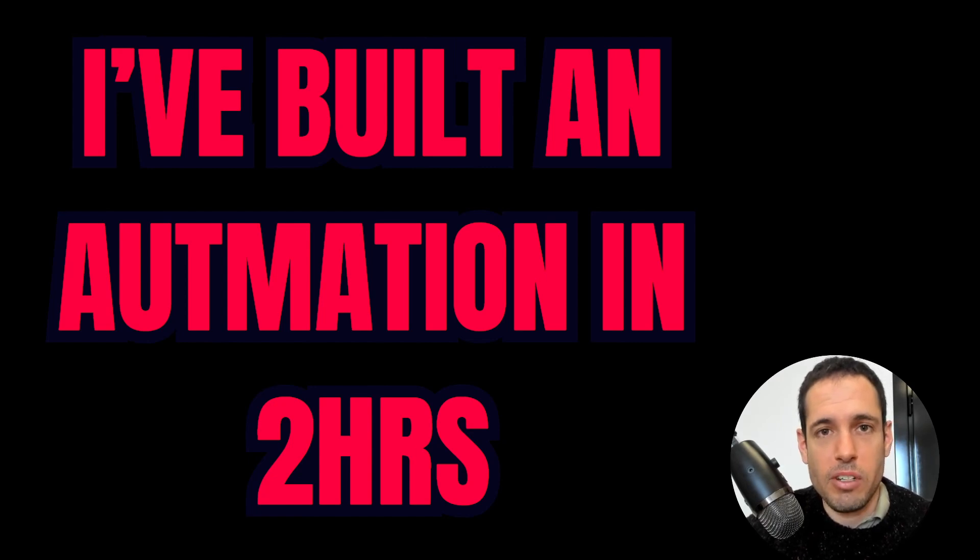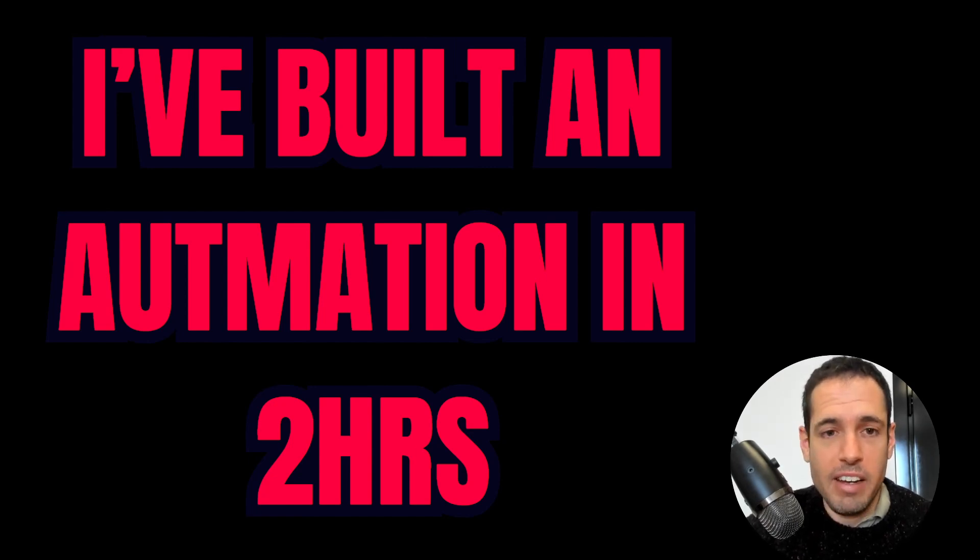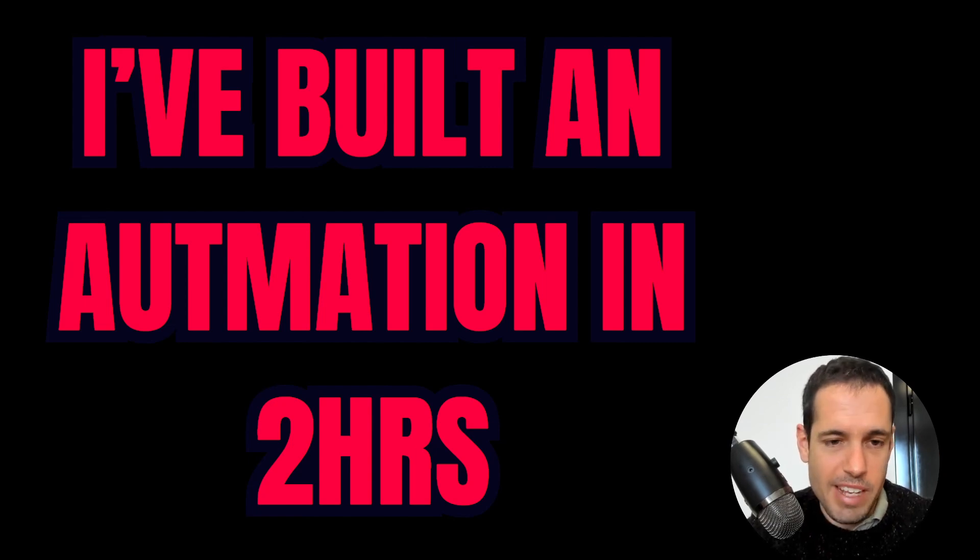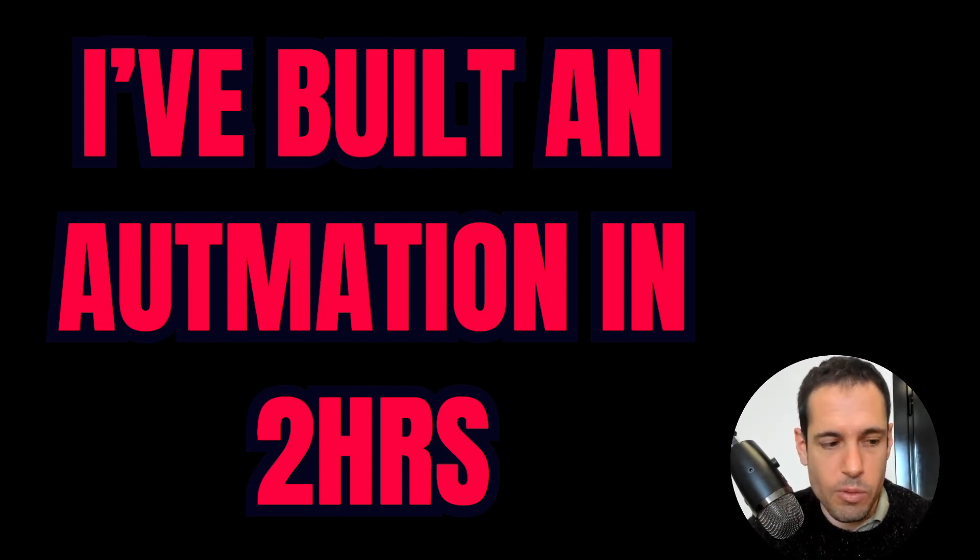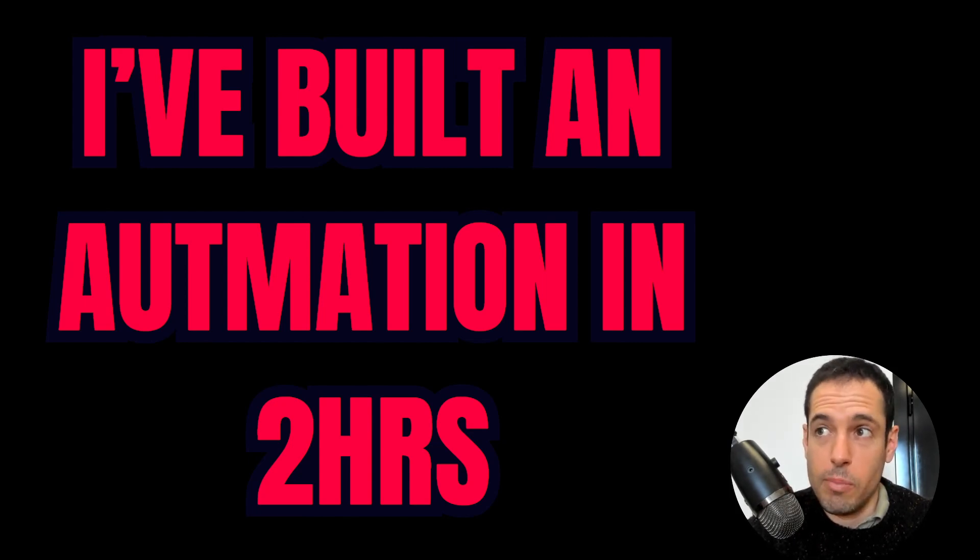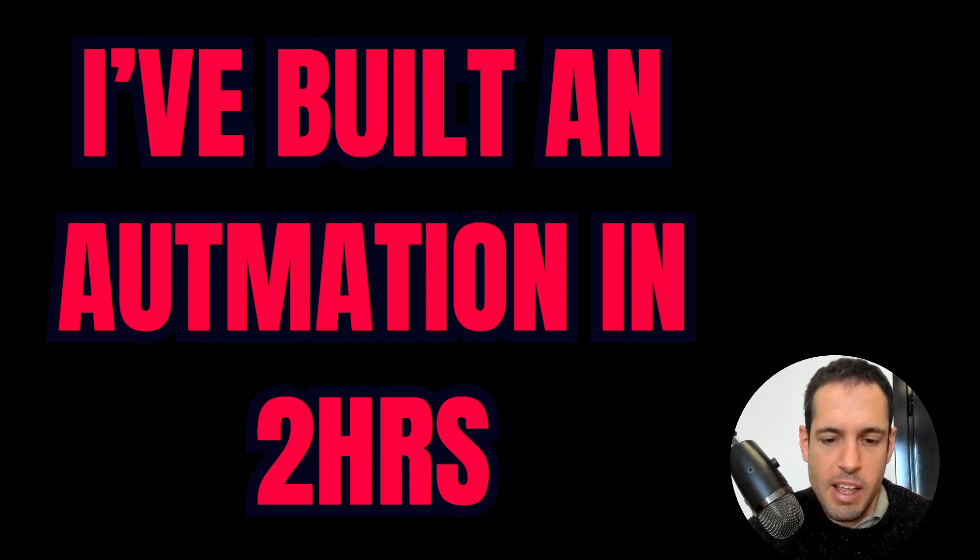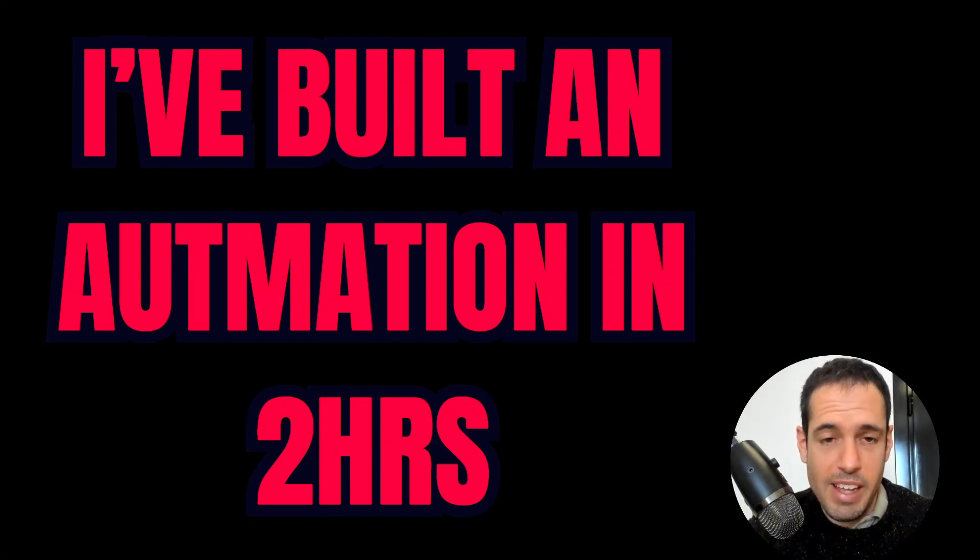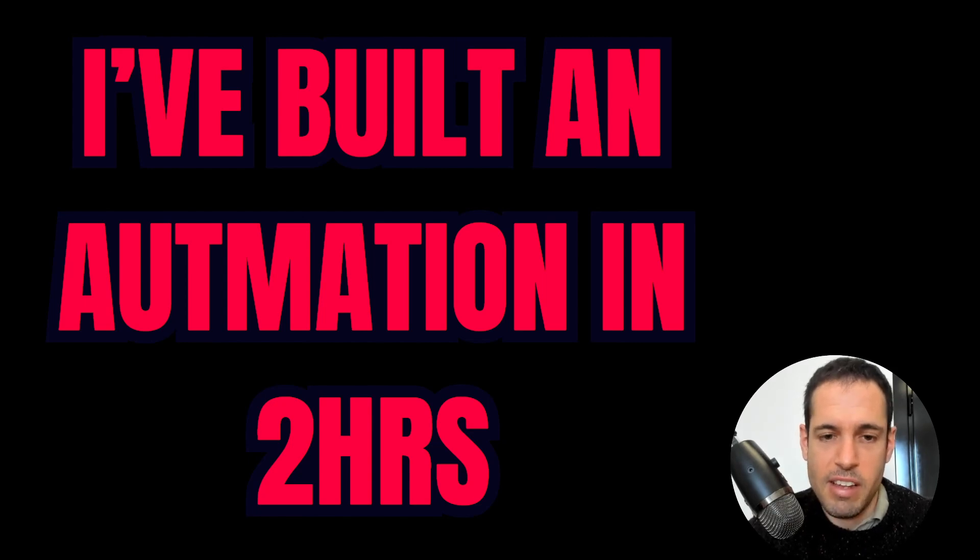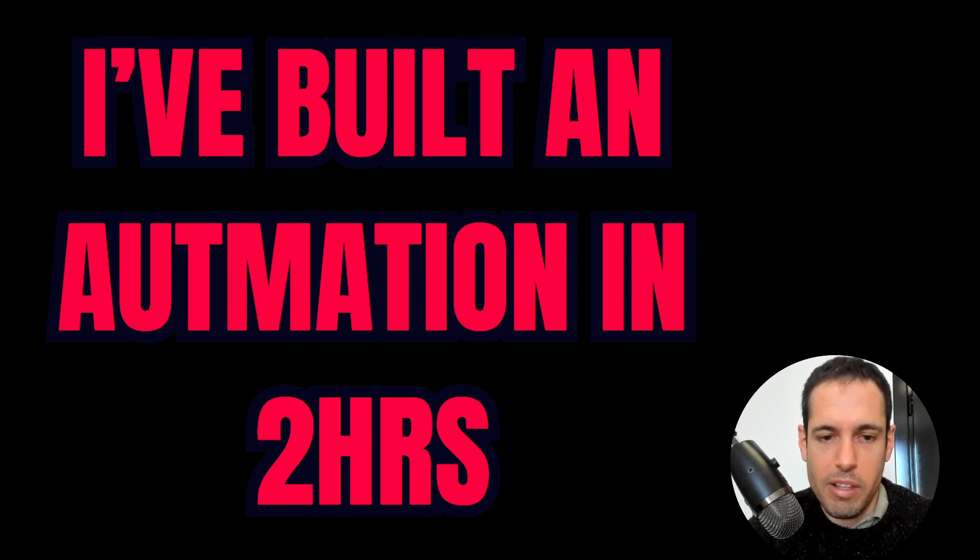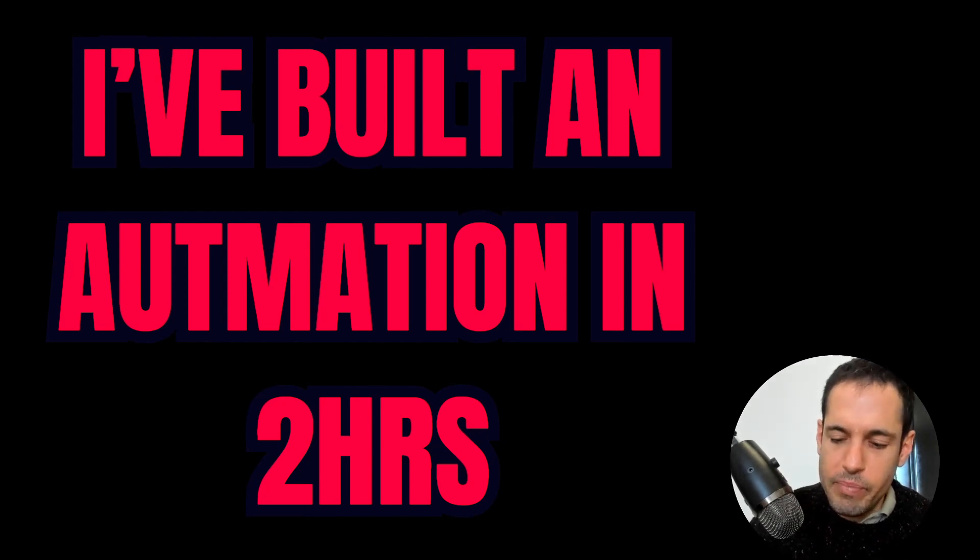In this video, I'm going to share with you my thoughts regarding building browser automations with LLM, specifically this instance was with Windsurf. My thoughts about building automations and coding in general using natural language in VS code or using AI coding assistance versus using low code or no code tools. And obviously, I will share with you the automation. Let's get going.